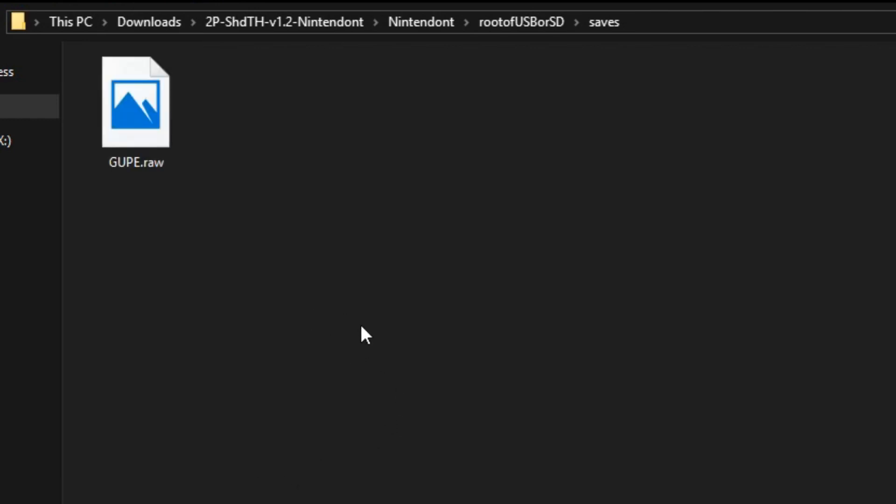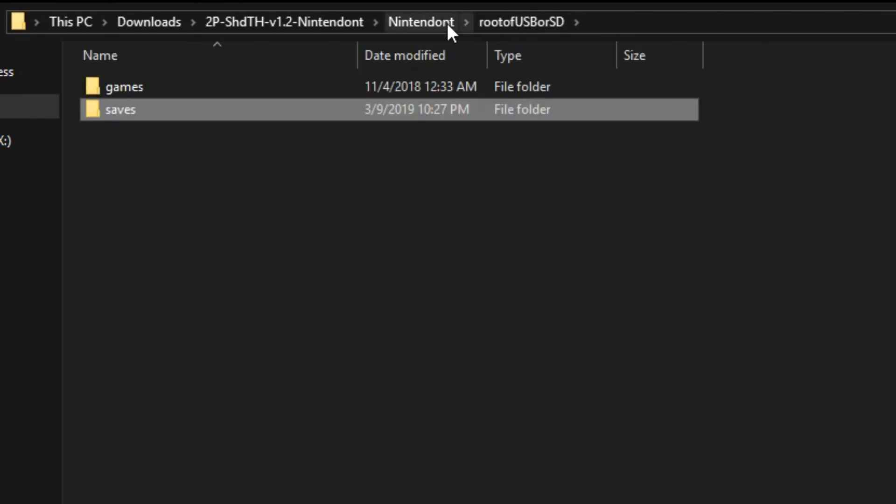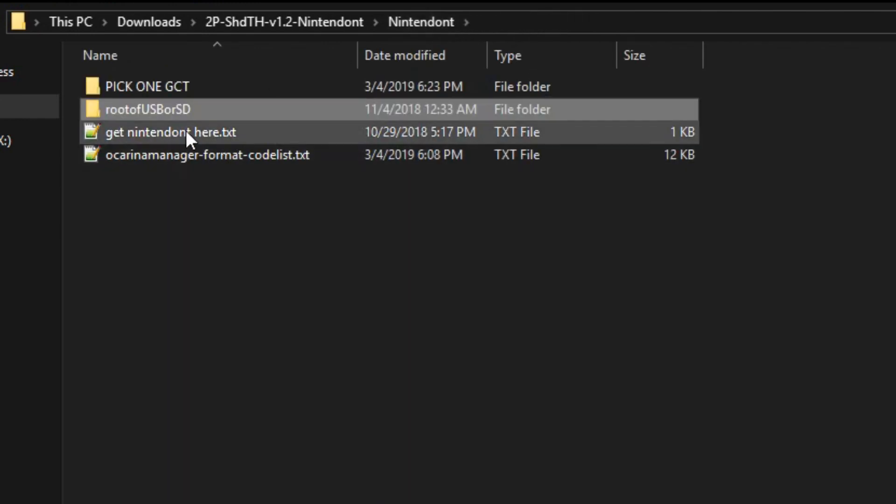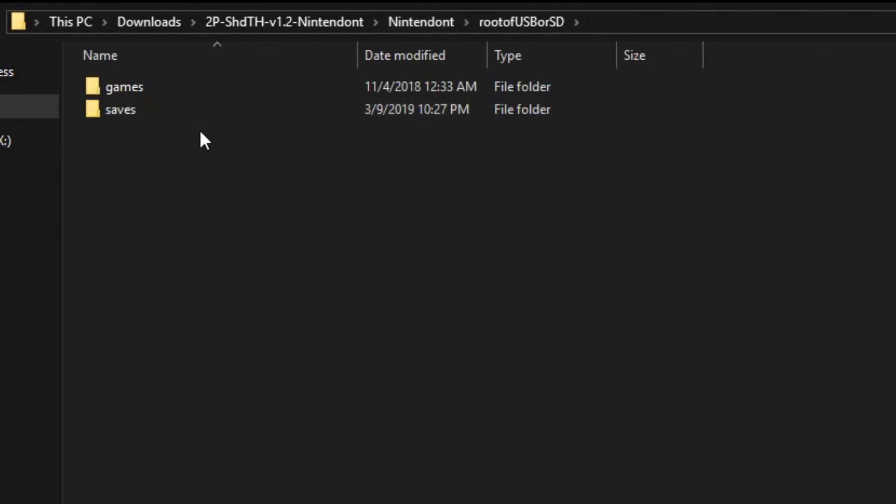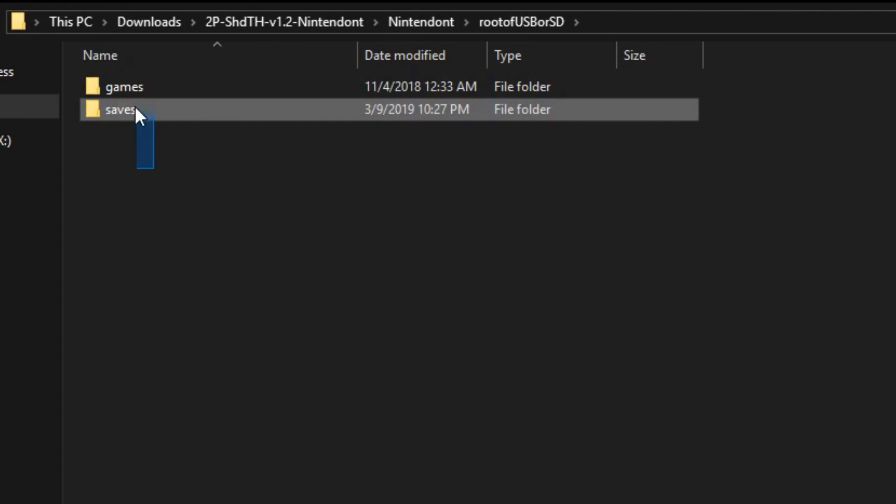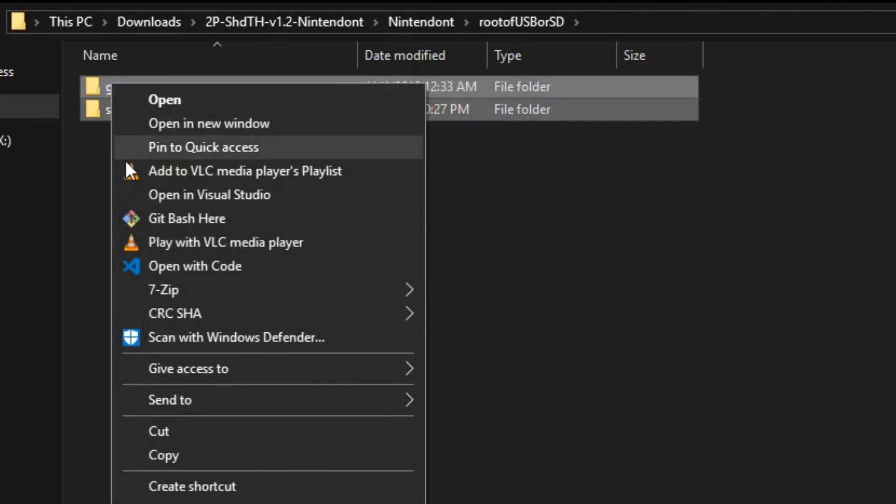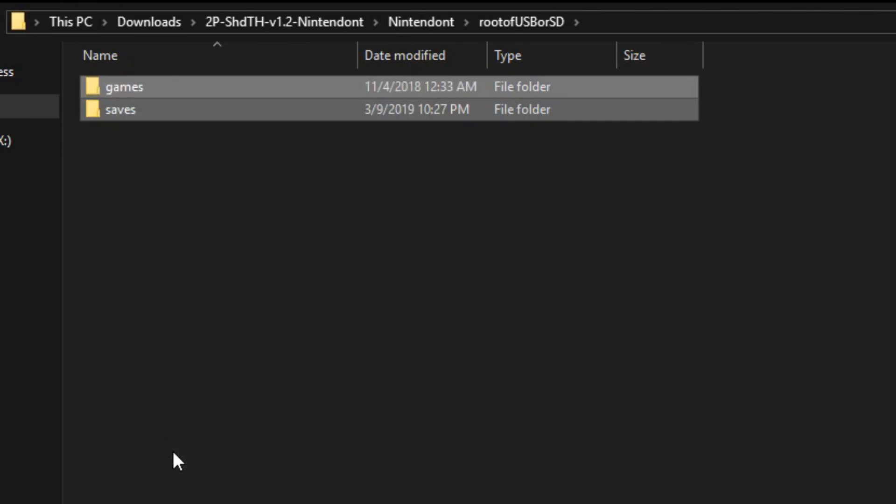So actually I want it, so I'm going to bring it back. So once you're configured the way you want, right here, just take this and copy, and plug in the USB or the SD card you're going to use for Nintendon.